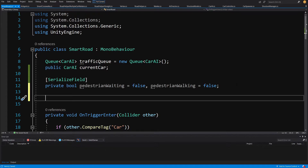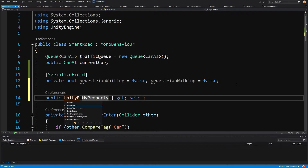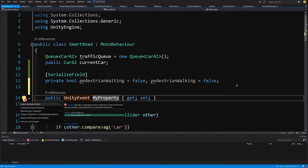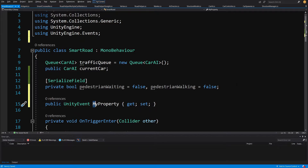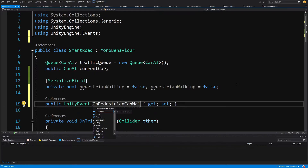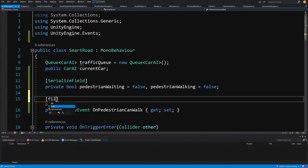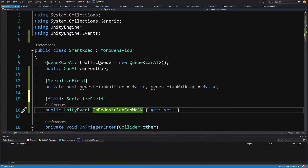To inform pedestrians that all cars have stopped, we need another Unity event. Let's type prop, Tab, Tab, then type UnityEvent — Alt+Enter to add the using UnityEngine.Events library. Let's call this event onPedestrianCanWalk. We'll add a SerializedField attribute so we can set this Unity event through the Inspector. This event will be sent by our smart road when cars have stopped and the last car has left the intersection.